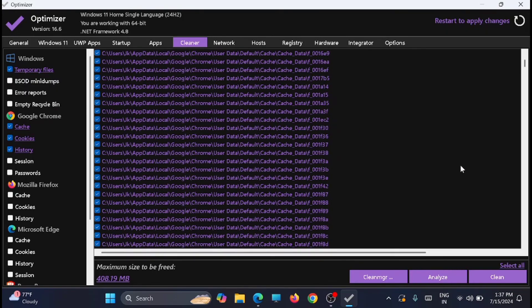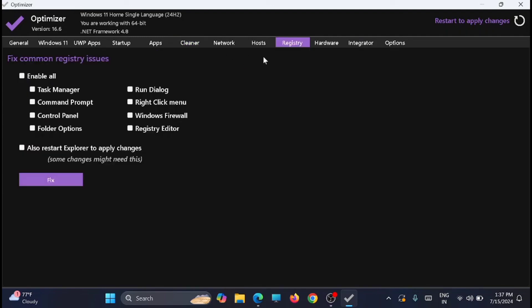Now just move to the Registry tab. If you have any common issues related to the registry, you can fix it from here. You can just enable it one by one - Task Manager, Command Prompt, and all those - one by one, or you can enable all those. This will fix the common registry issues from here.